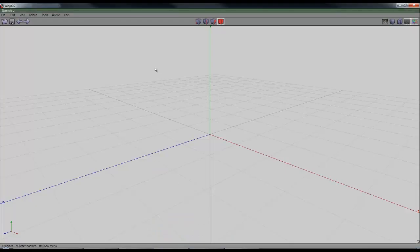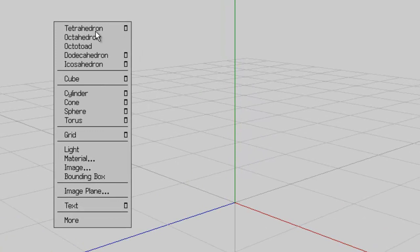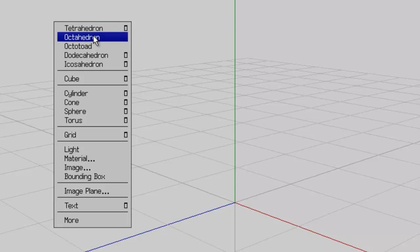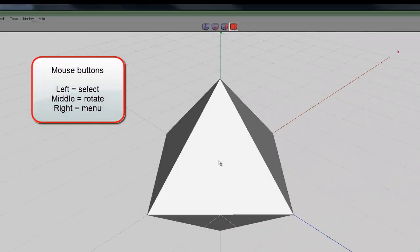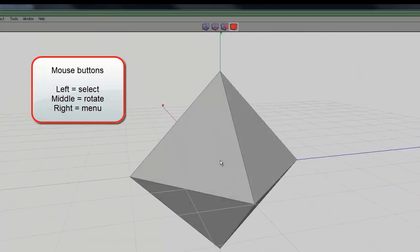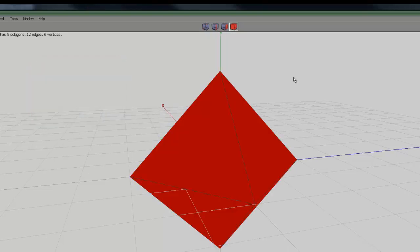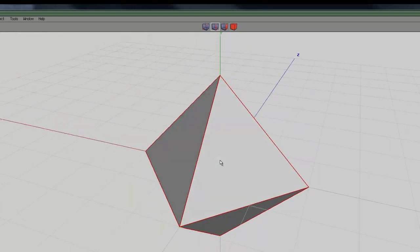So here we are in Wings 3D. Right click and you can summon up this menu and it will allow you to create different things. So I'll create an octahedron, so that looks like this. This is a selection tool, so on this setting I can select the entire object and then if I switch to this one, it'll switch to the edges.